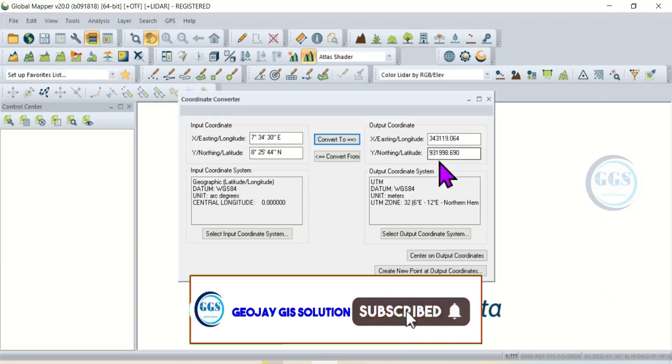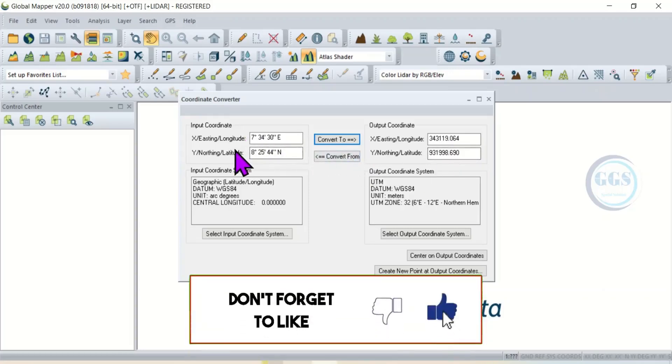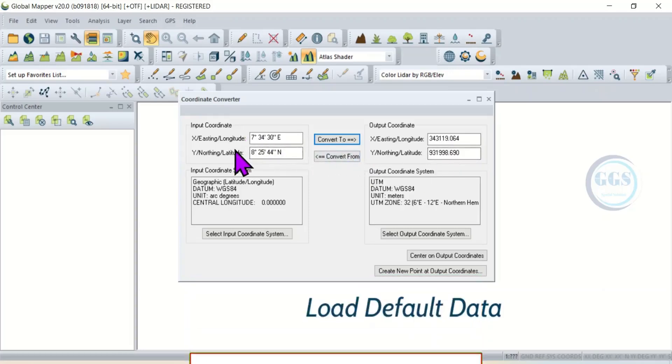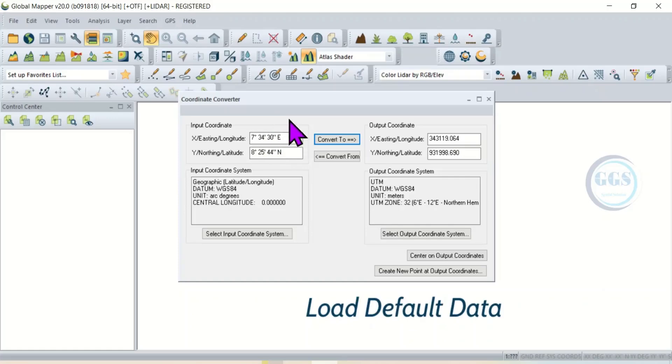So this is how to convert coordinates in Global Mapper using the Coordinate Converter tool in Global Mapper. If you have any question or challenge, let us know in the comment section. Thank you for watching.